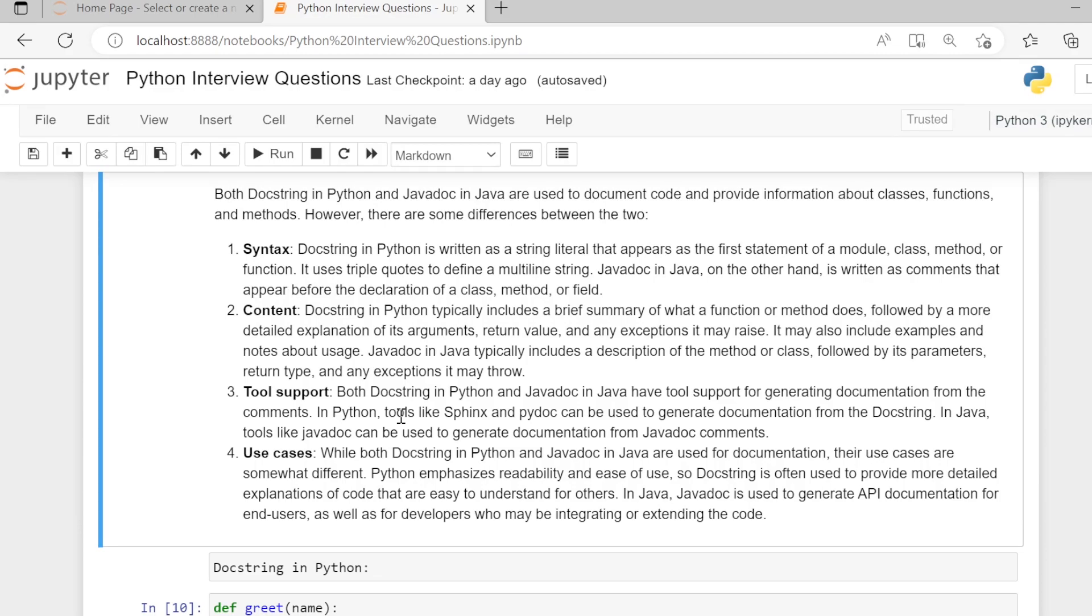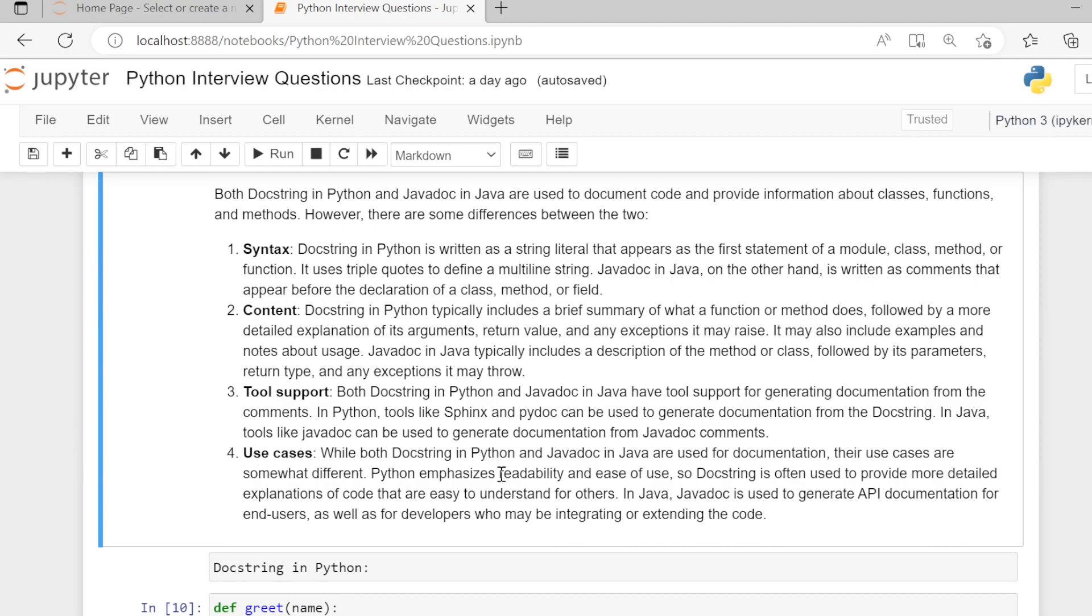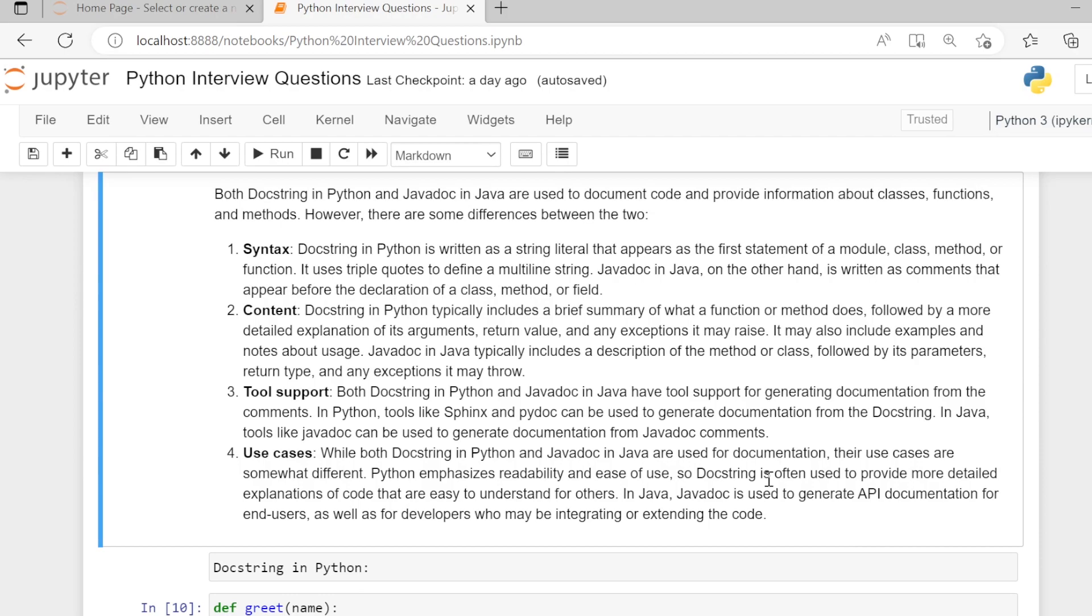Fourth, use cases. While both docstring in Python and Javadoc in Java are used for documentation, their use cases are somewhat different. Python emphasizes readability and ease of use, so docstring is often used to provide detailed explanations of code that are easy to understand for others.